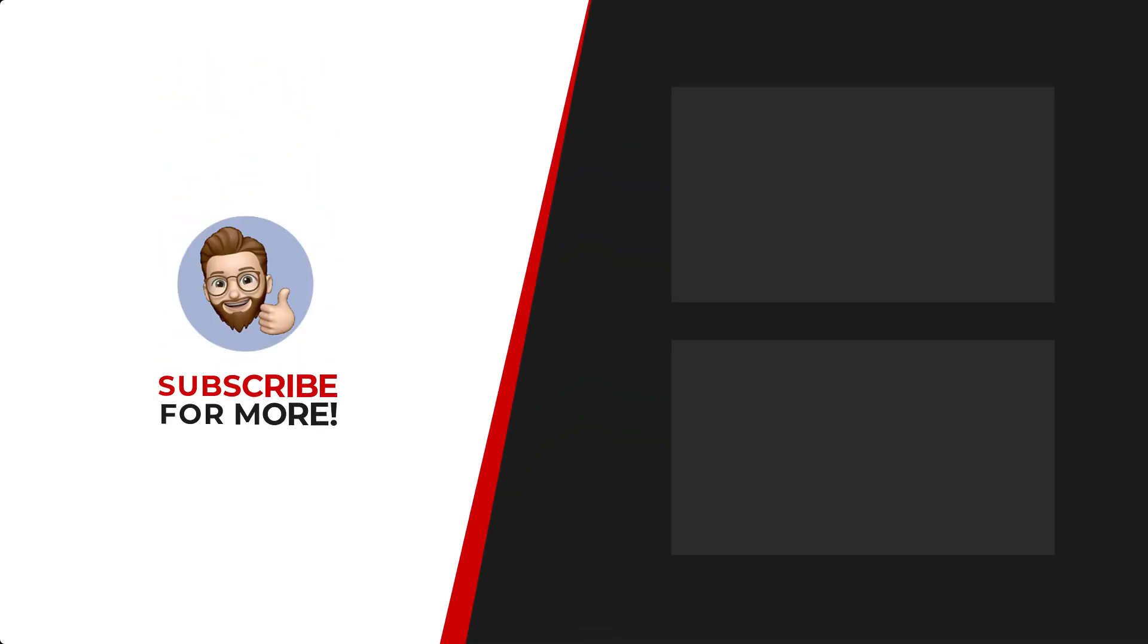Thanks for watching. If you'd like to see more content like this be sure to check out the channel, and if you like what you see don't forget to hit that subscribe button.